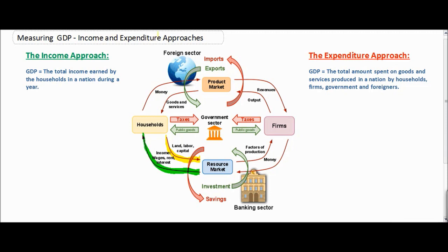Let's look in the product market now. Households spend money in the product market for which they receive goods and services. Of course, households are not the only ones consuming a nation's products. Firms also consume products in the form of capital goods, and governments consume products in the product market in the form of infrastructure goods, services such as healthcare, education, and national defense.